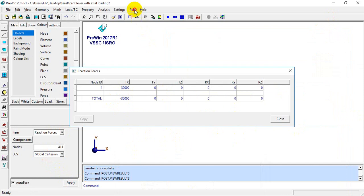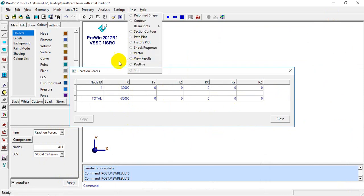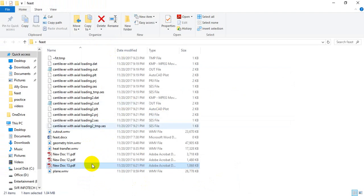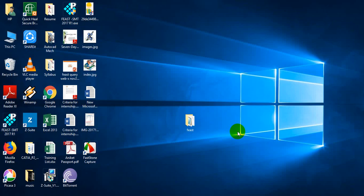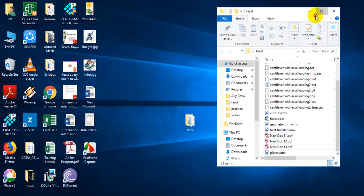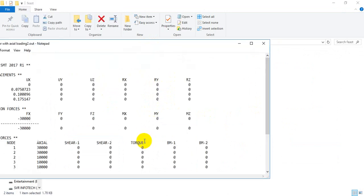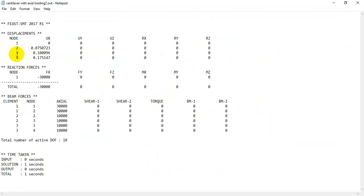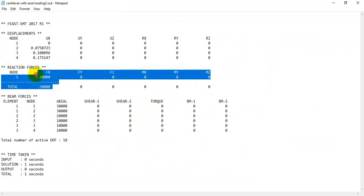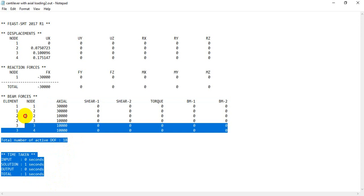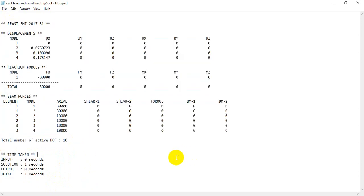If you want to see the results in a notepad file, go to Post > File and click Apply. Select the output file location and open it. This is the notepad file — we have displacement results, reaction force, and beam forces. The total number of degrees of freedom is 80 and the total time taken by the software is shown. Thank you.